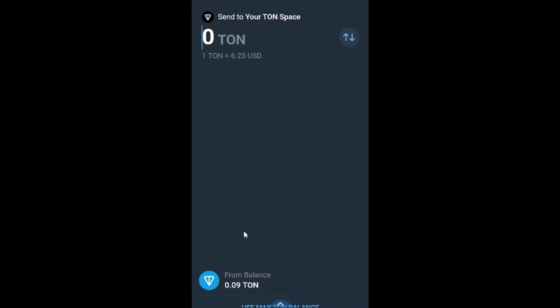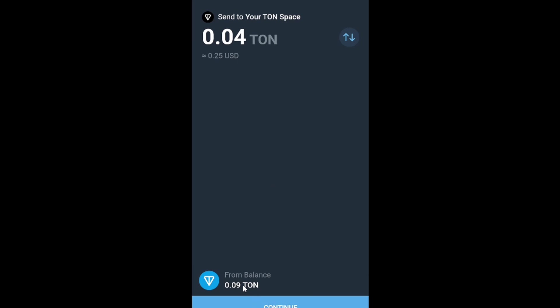I can transfer all my available Tone coins from my Tone wallet to my Tone space. Pay attention as I will pay a 0.05 Tone fee.